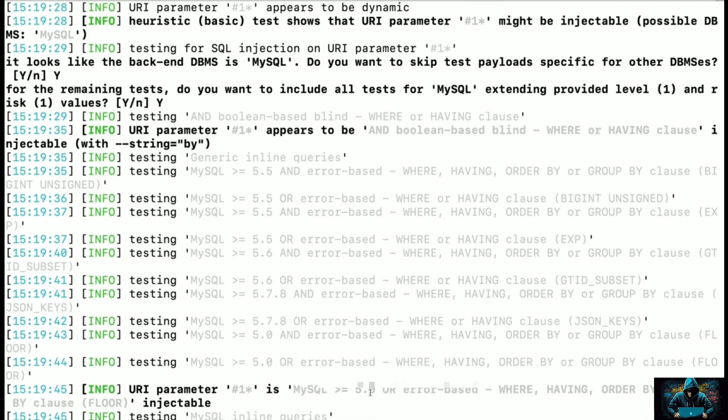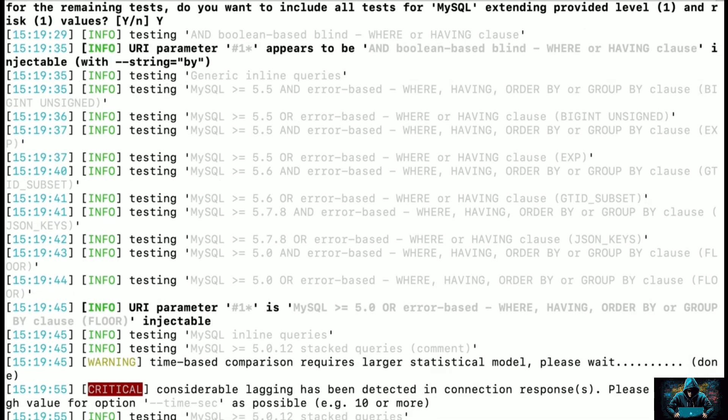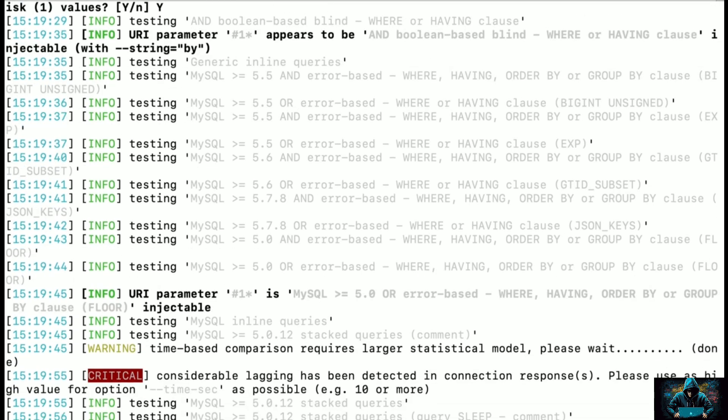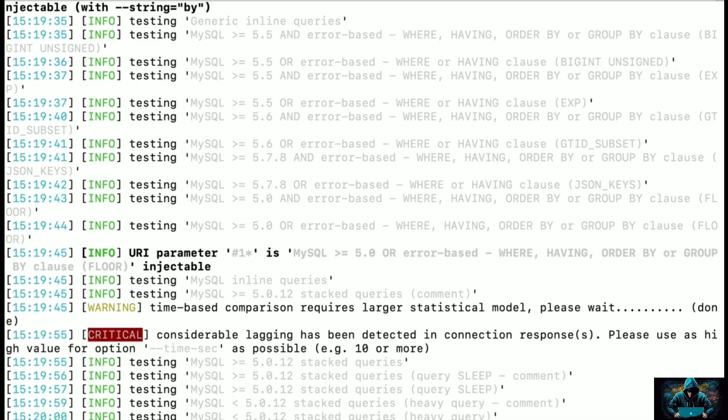Let's wait and see if we get something. You can see we have already got a message which says URI parameter 1 is MySQL >= 5.0 OR error-based, which means there is an error-based vulnerability. We know that we gave a single quote at ID=20 and got an error, and this is the same thing SQL Map is telling us.